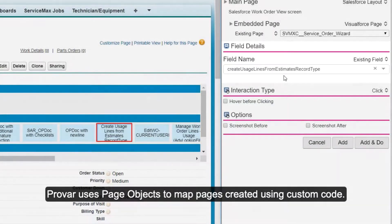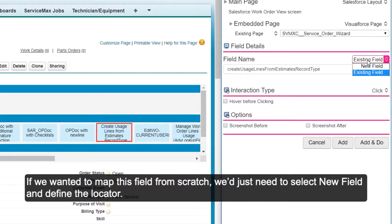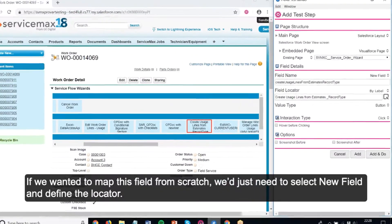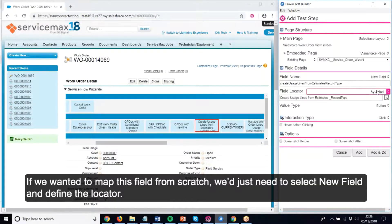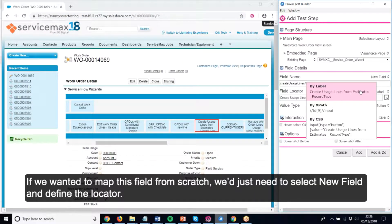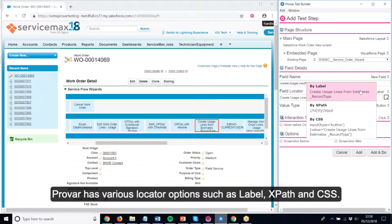Provar uses page objects to map pages created using custom code. If we wanted to map this field from scratch, we just need to select New Field and define the locator. Provar has various locator options such as Label, XPath and CSS.